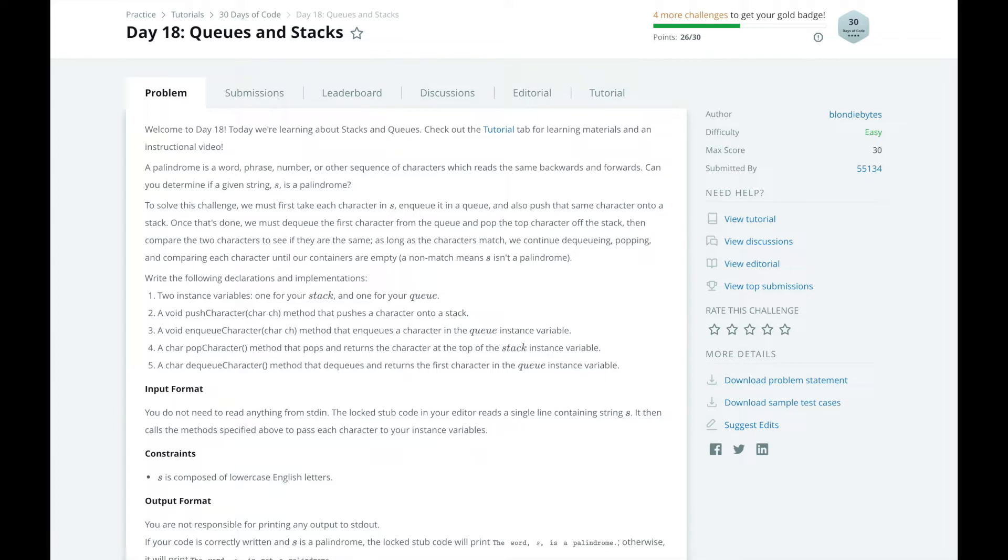Stacks and queues are list-like data structures that have specific orders in which you interact with the elements. Both stacks and queues let you add elements to the data structures and pop or remove elements off of the data structure. The difference here is that queues are a first-in-first-out principle, also known as FIFO.